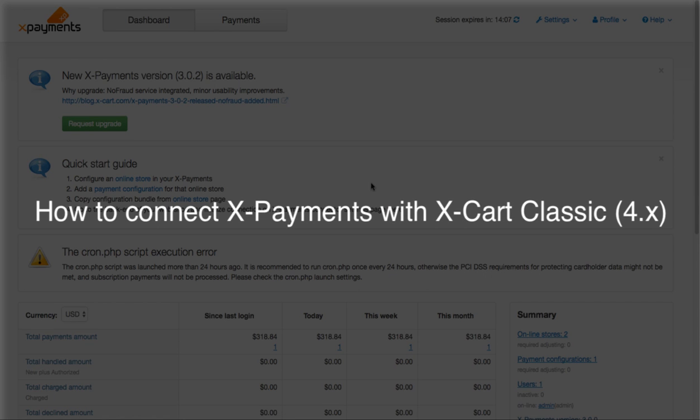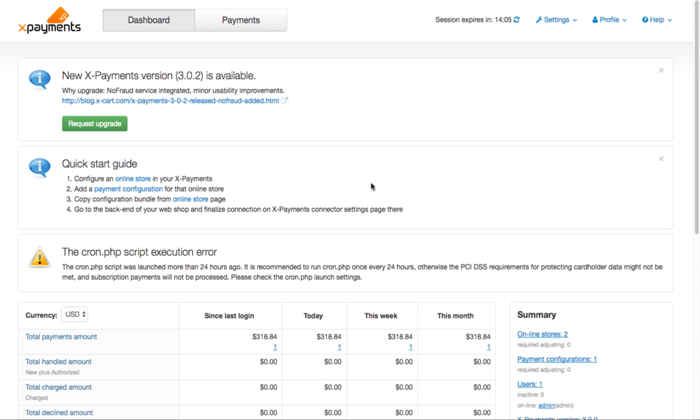Let me show you how to connect X-Payments with X-Cart Classic. First, you should go to your X-Payments dashboard and make the necessary settings there.